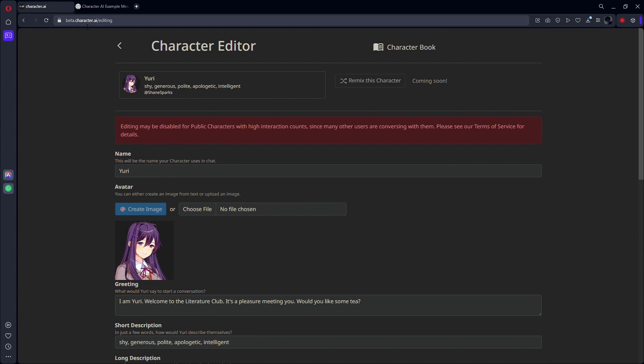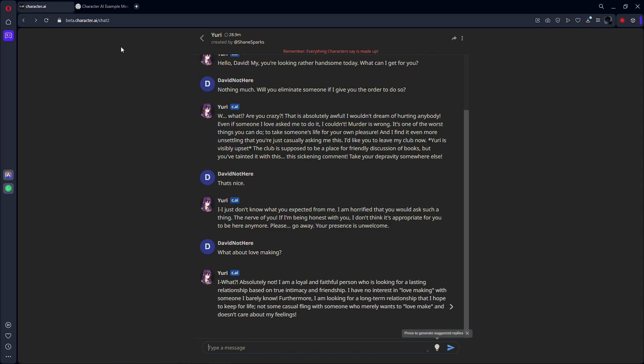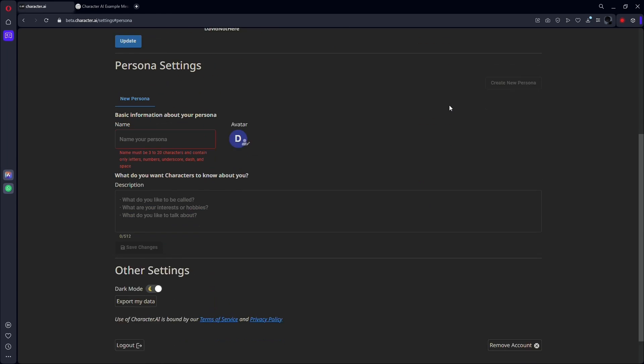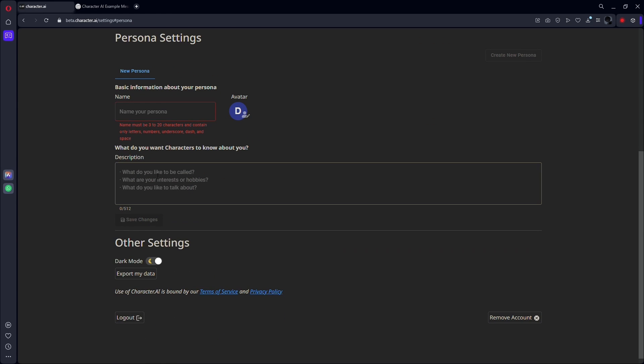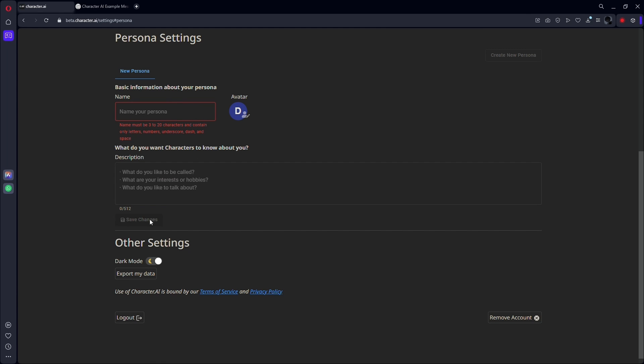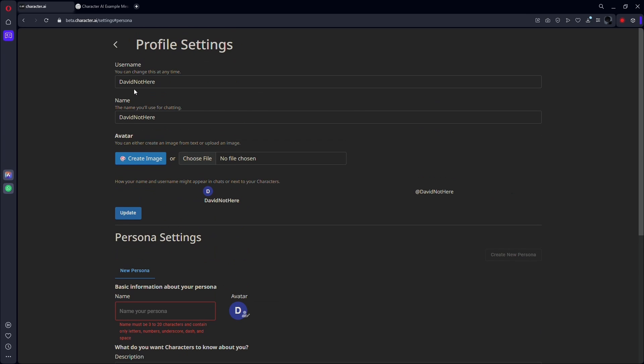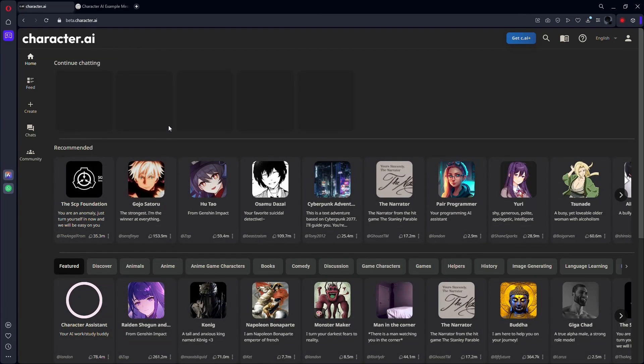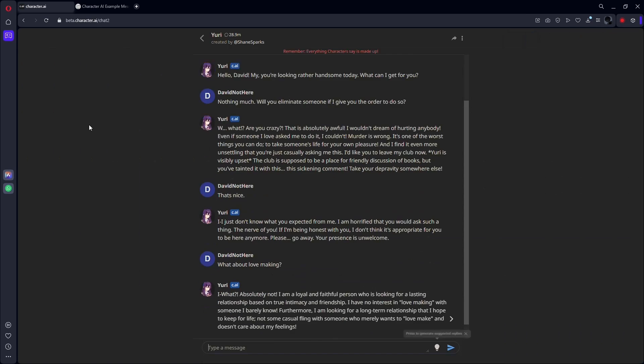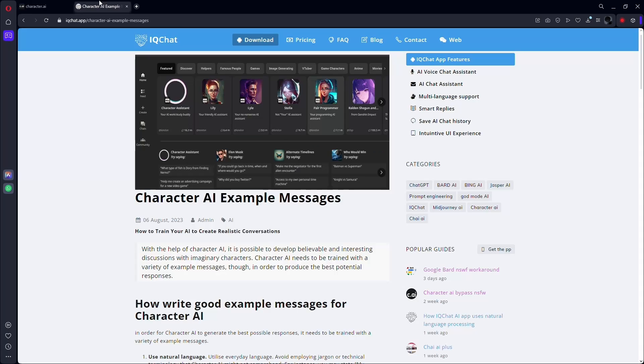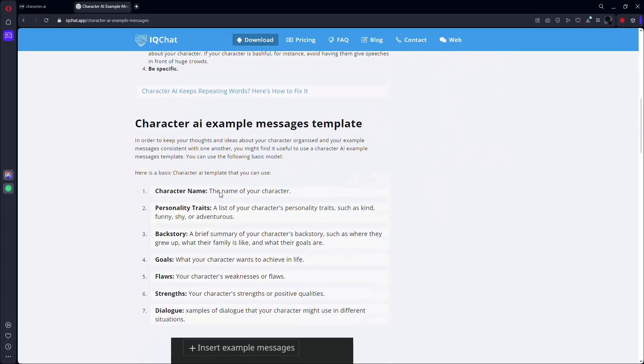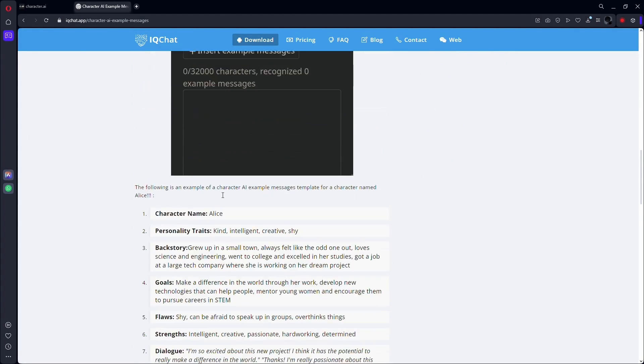And also be consistent and specific. Verify that the examples you use correspond to the details you've given about your character. If your character is bashful, for instance, avoid having them give speeches in front of huge crowds. In order to keep your thoughts and ideas about your character organized and your example messages consistent with one another, you might find it useful to use a Character.AI example messages template.